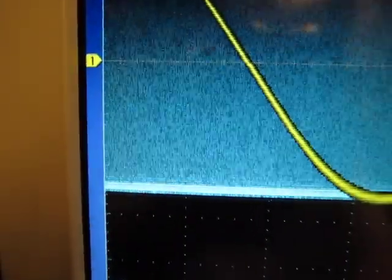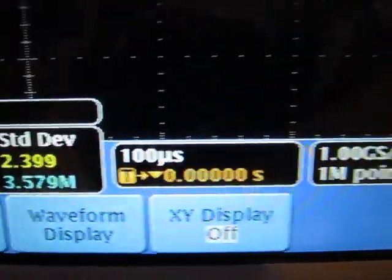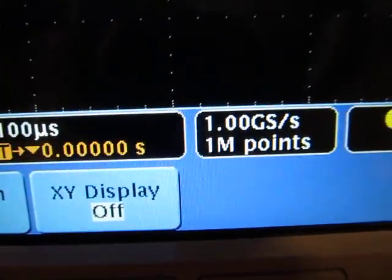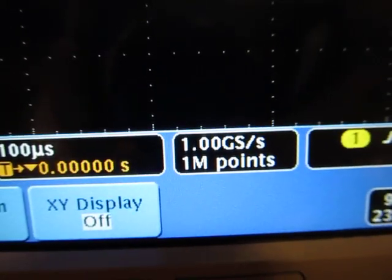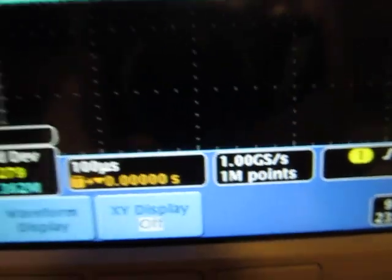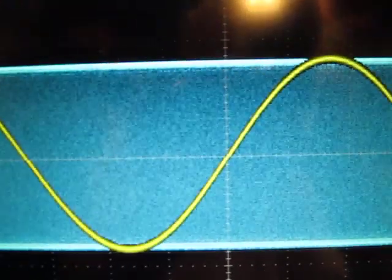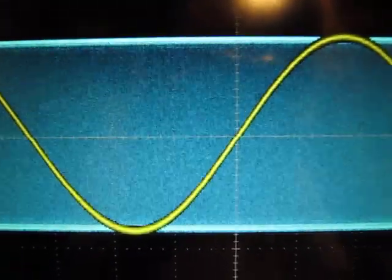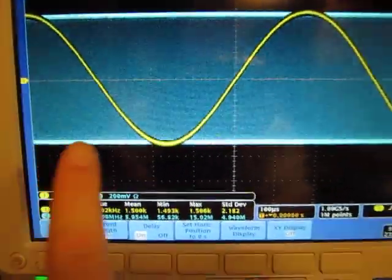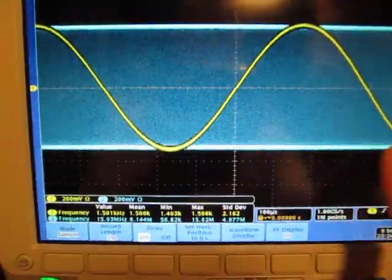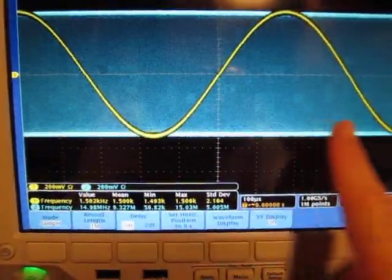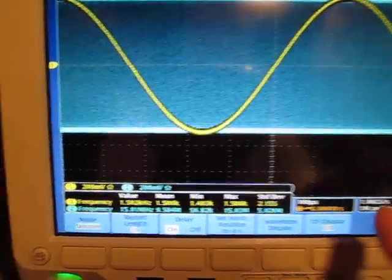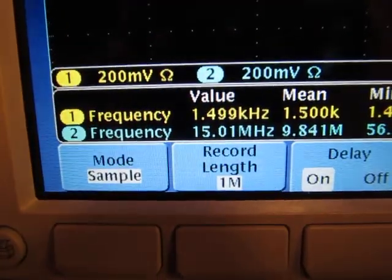Now if we do a million points, now at 100 microseconds per division, a million points gives me 1 gigasample per second. That's going to sufficiently oversample this 15 megahertz signal that I've got here, so I can accurately see it. So even though I've got a million points going across the screen here, obviously the screen isn't showing all of them, but the scope is actually measuring on all of them.